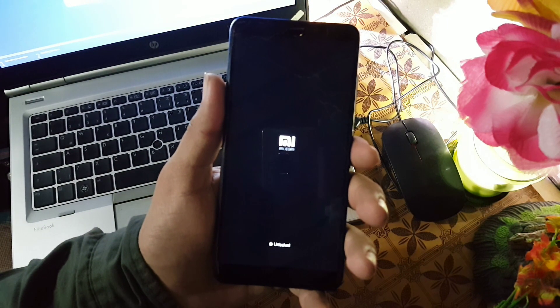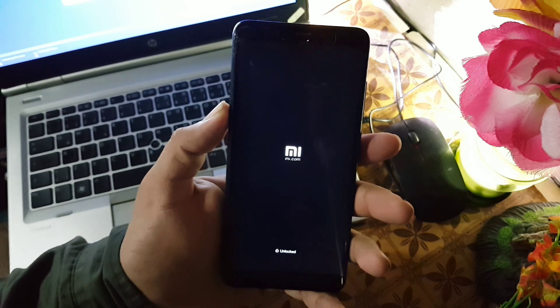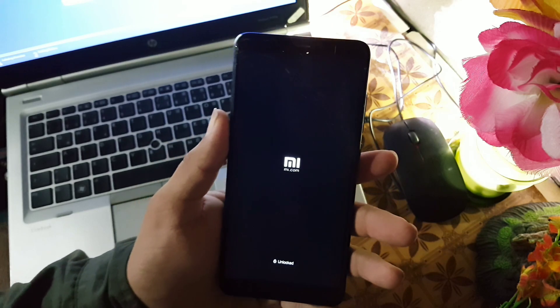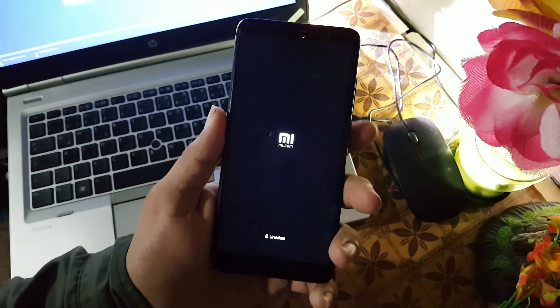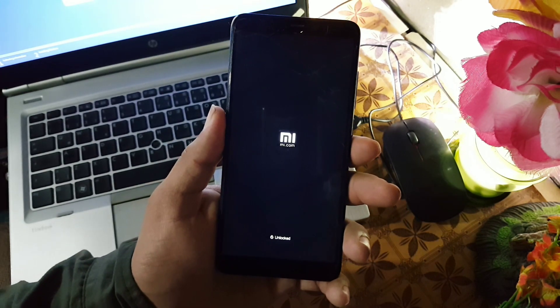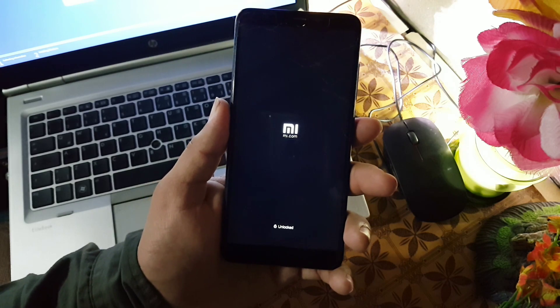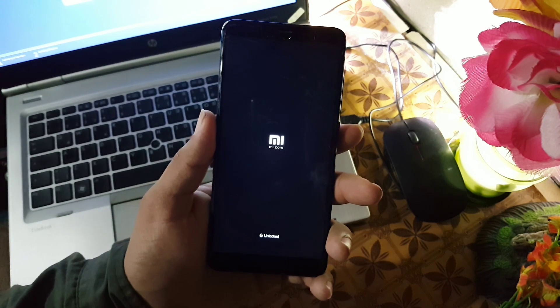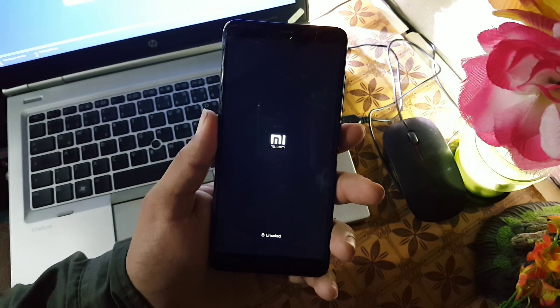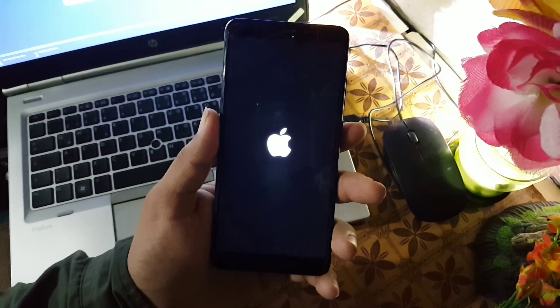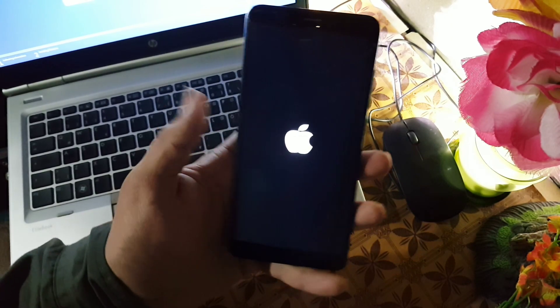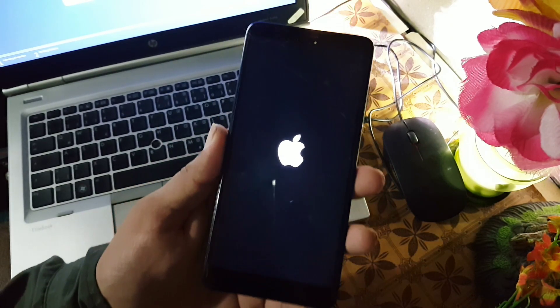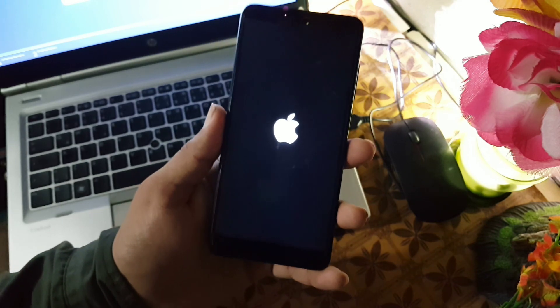Now you will check it will show the iOS dark boot animation instead of your default boot animation. Now you have successfully installed the iOS dark boot animation on your Android device.